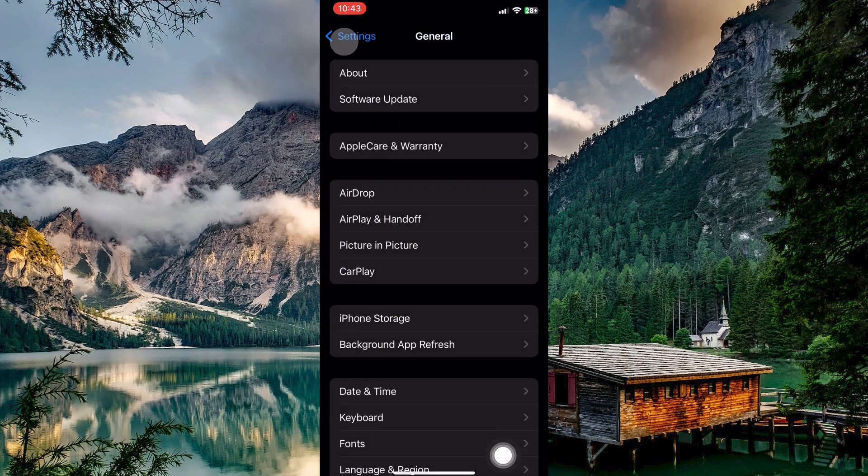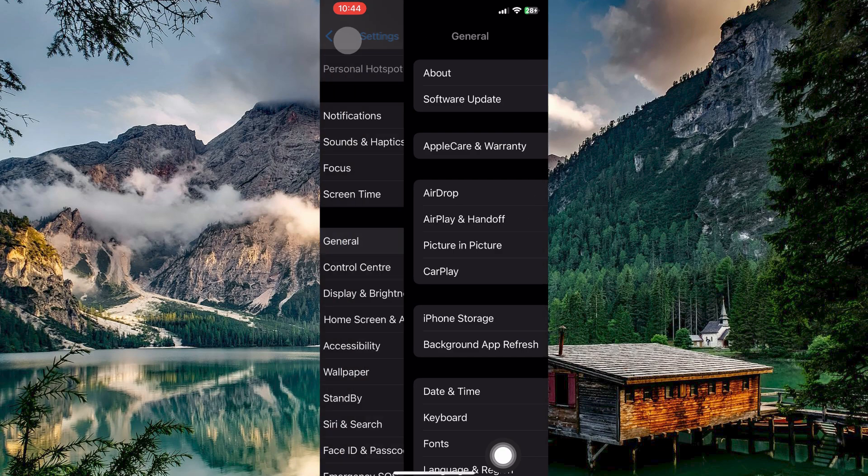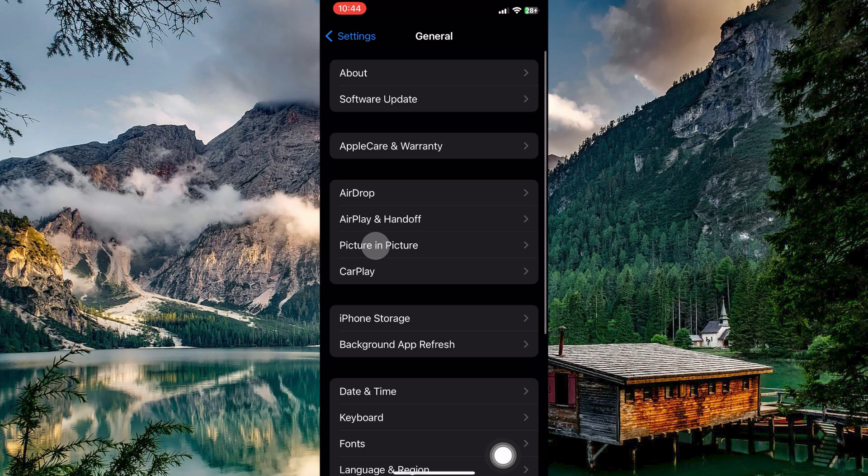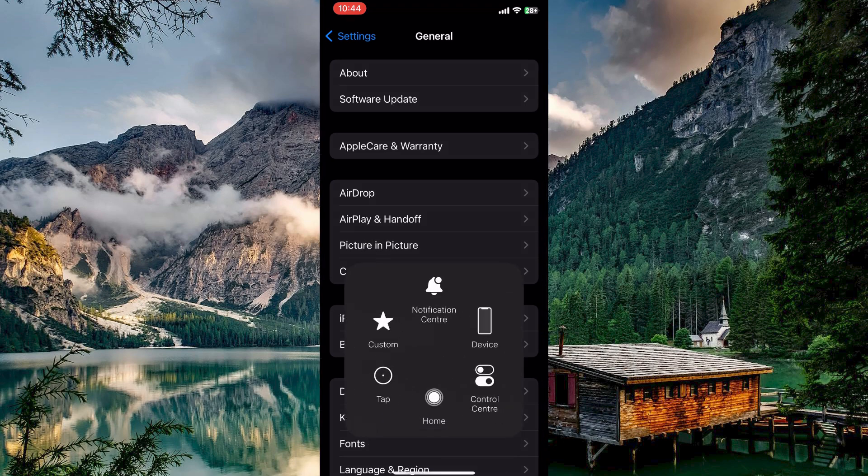While still in general, you need to reset your network settings. This will reset all your network configurations, including Wi-Fi, passwords, and Bluetooth connections.